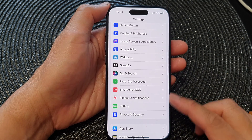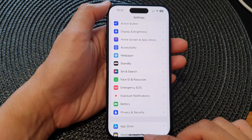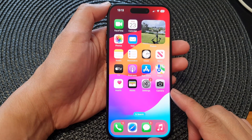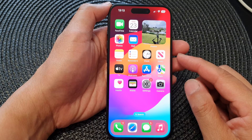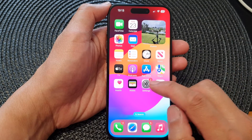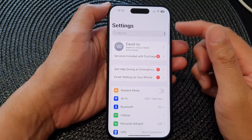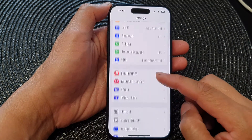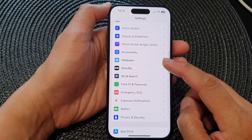First, let's go back to your home screen by swiping up at the bottom of the screen. Now from the home screen, tap on Settings, then in the Settings page scroll down and tap on Standby.